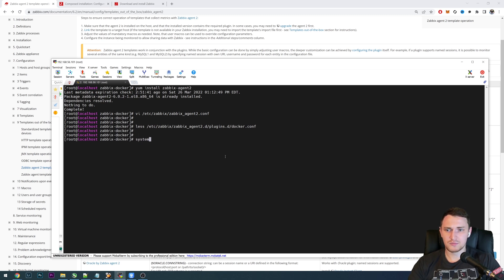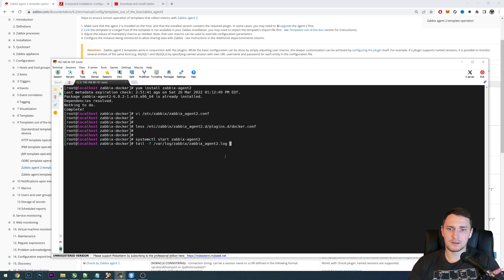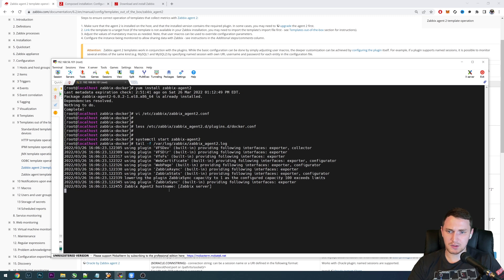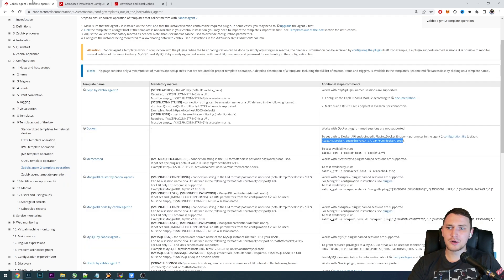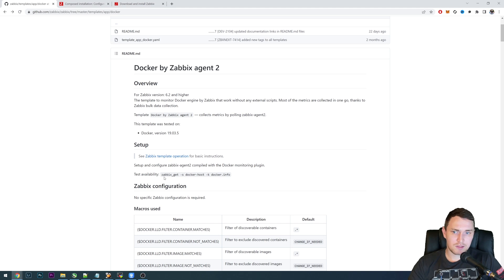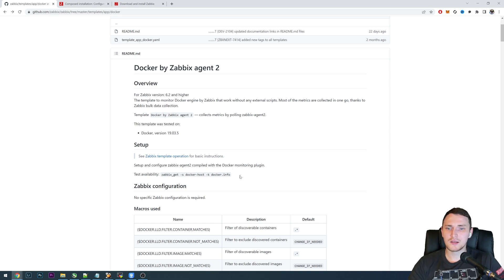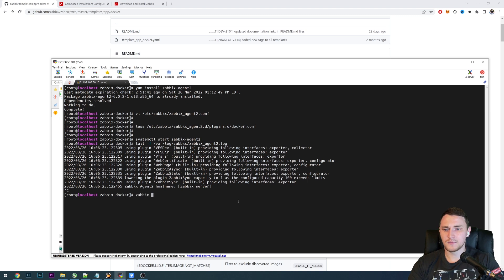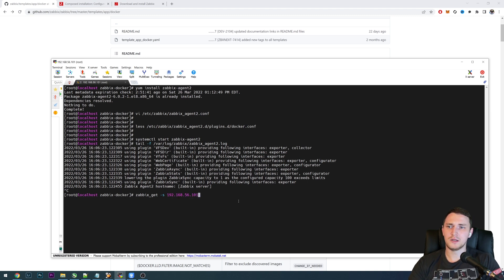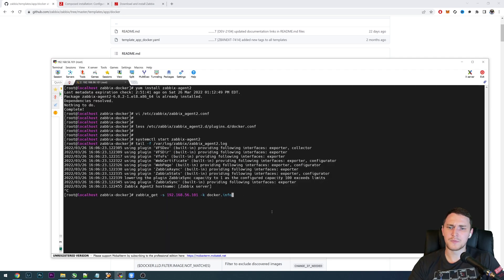So just 'systemctl start zabbix-agent2' — there we go, we started Zabbix Agent 2. We can verify that with the log file — 'agent2.log' — everything is started. To test that everything is running, run 'zabbix_get -s' with the host where Agent 2 is installed and key 'docker.info'. Let's try: 'zabbix_get -s 192.168.56.101 -k docker.info.' Click enter — and it doesn't work. TCP read failed, connection reset by peer.